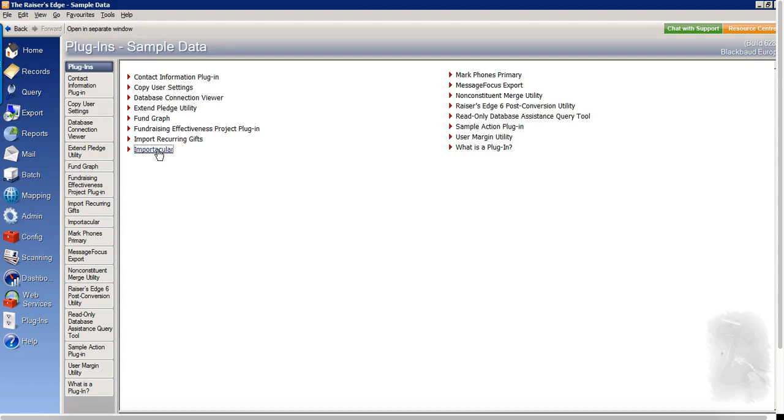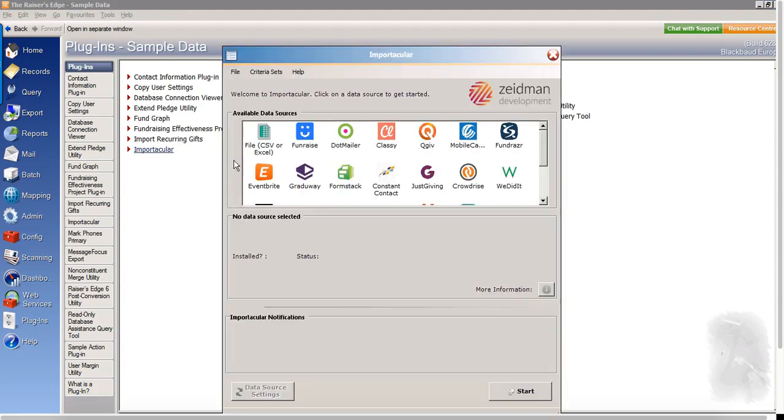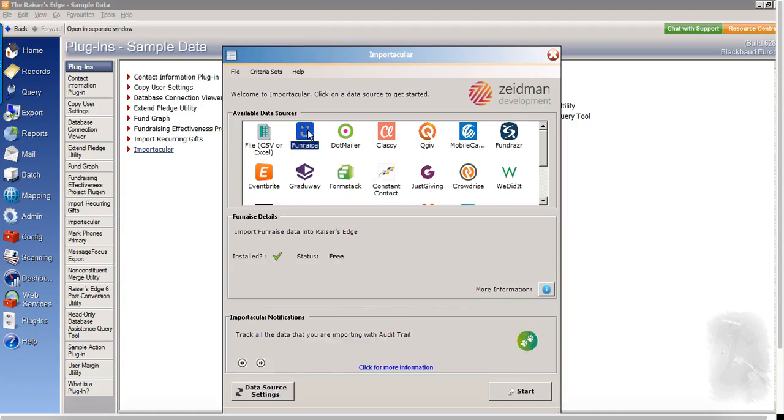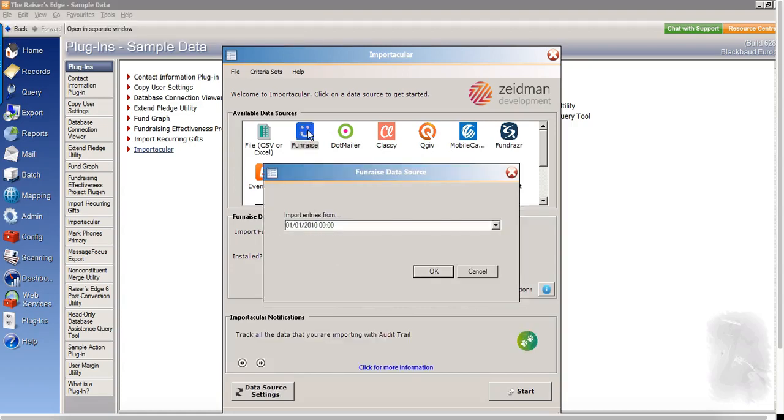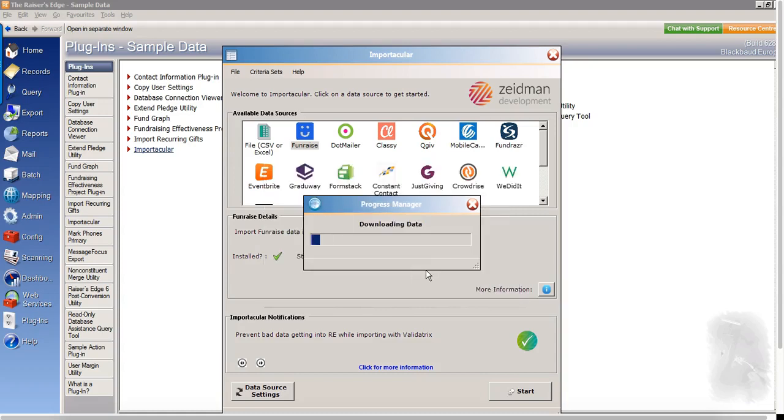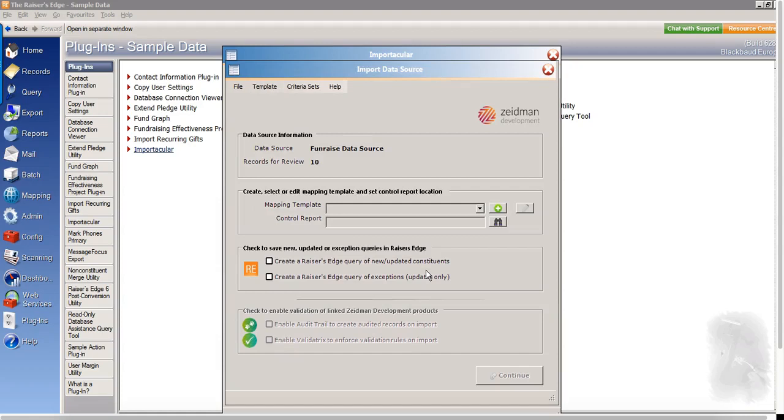When you first open the Importacular plugin, you'll see all of the available data sources in this window here. If you double click on the Fundraise logo, you'll be able to specify the date from which you wish to import your data from. So I'll set this back and click OK and we can see Importacular is starting to bring in the data. And we can see for this time period that I have 10 records for review.